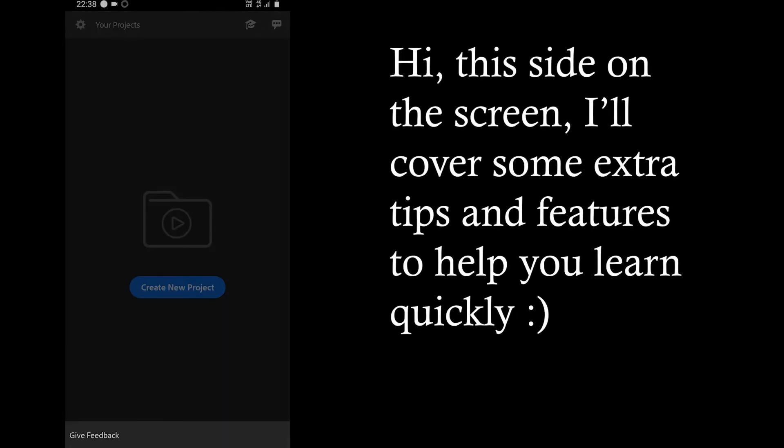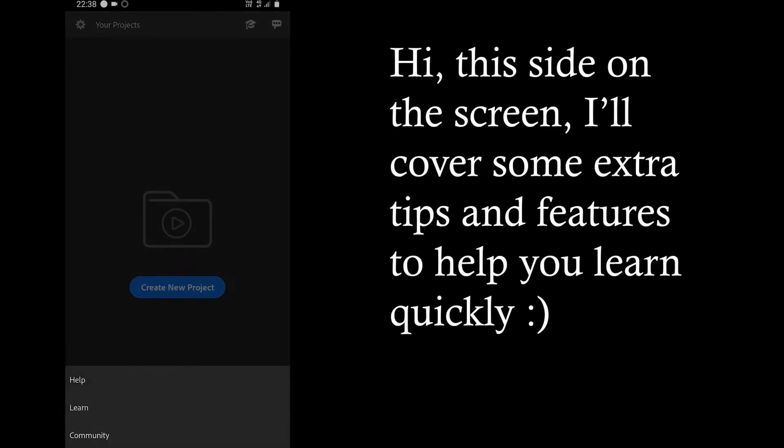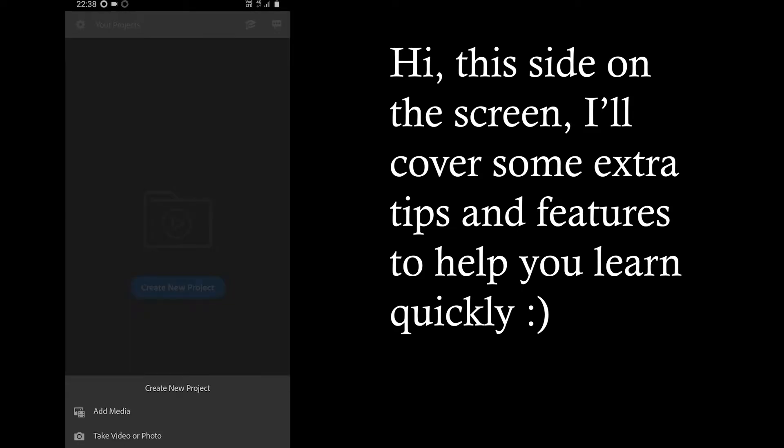The features are the same on mobile which you would expect to find on PC. But to help you learn faster, this video is for you.